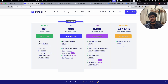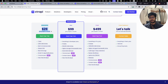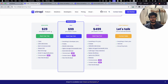Let's compare these plans. The developer plan is really just suitable if you're building a personal website or a small marketing website — things like that — but it's not suitable for any serious project.